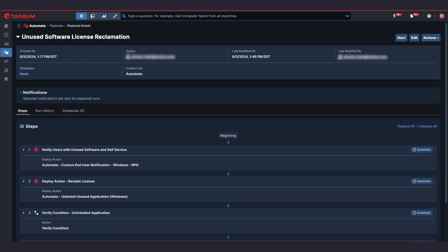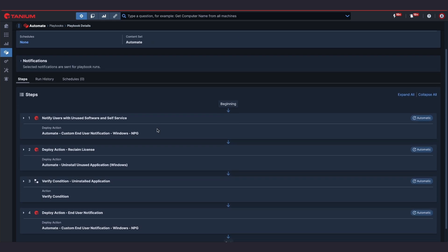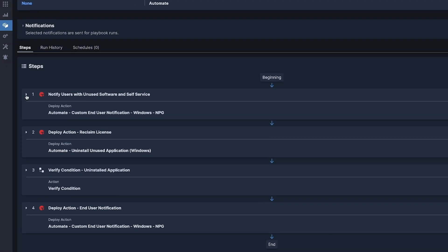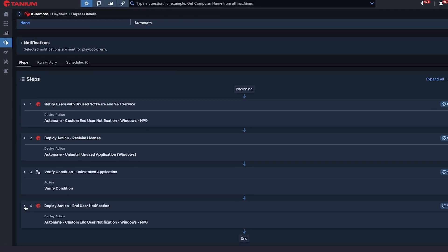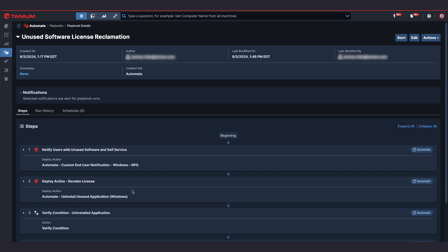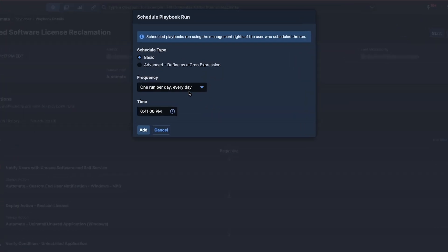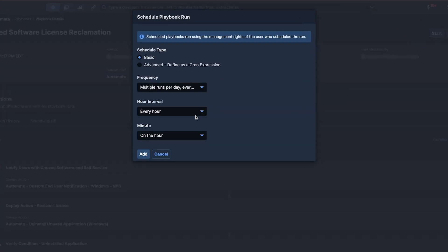A playbook can be created with successive steps that check all my endpoint's usage for a commercial software application, notifies the user of a scheduled removal for inactivity, uninstalls the application, and re-notifies the user of the application removal. The playbook can then be set up on a regular schedule continuously monitoring usage and helping to save costs.